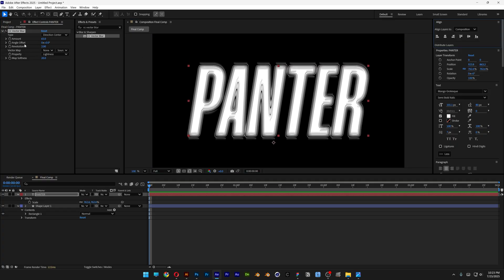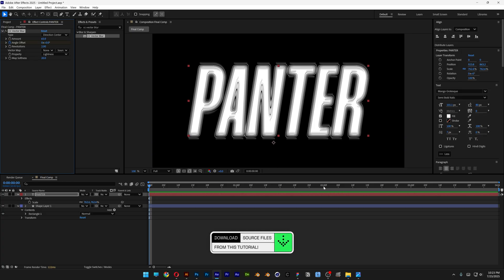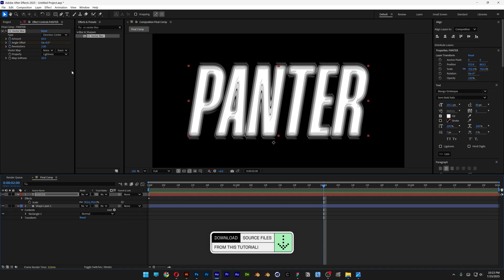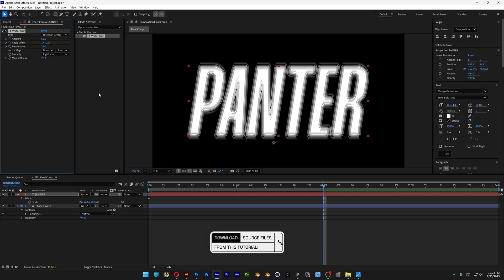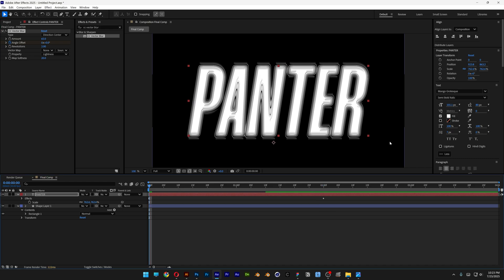Now we're going to go to Angle Offset and activate the stopwatch. I'm going to go to the second second mark, and where it says zero, I'm going to type in one. This will make it rotate 360 degrees.